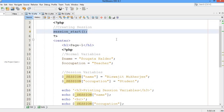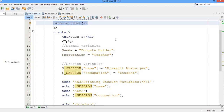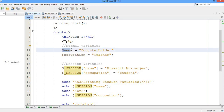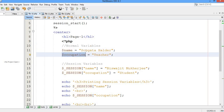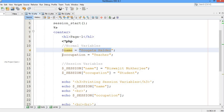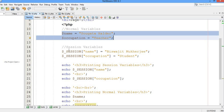Now, what is the difference between a session variable and a normal variable? You can see this is the normal way of declaring a variable. I have taken two normal variables: a name variable and an occupation variable. The name variable is going to hold the value 'Goto Holder' and the occupation variable is going to hold the value 'teacher'. Those are the normal variables I have declared.